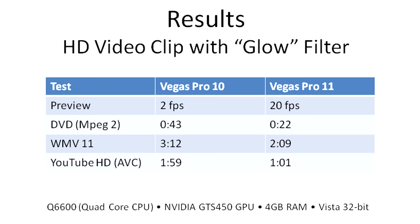So overall, using a GPU is definitely advantageous, and all the more so if you're applying any kind of filter effects because those are accelerated on the GPU. So that's really the advantage that Sony Vegas Pro 11 gives you over 10.